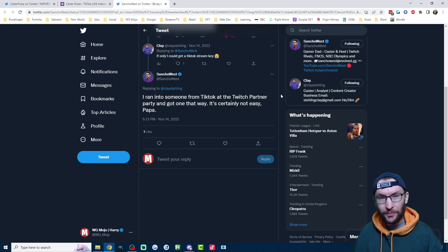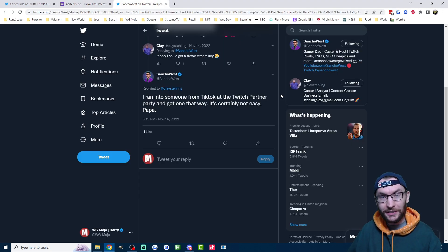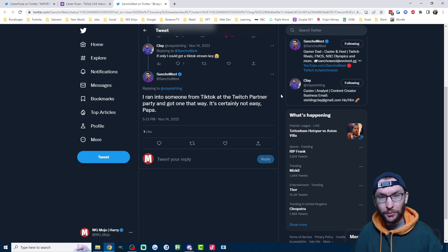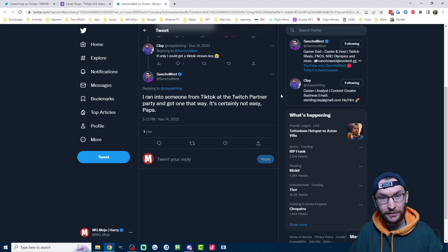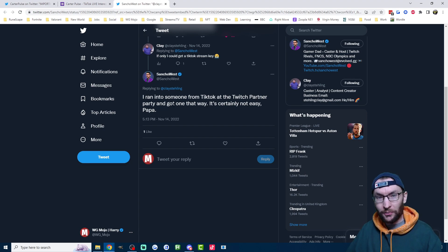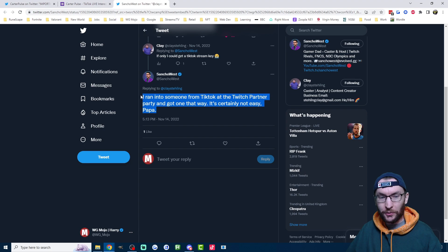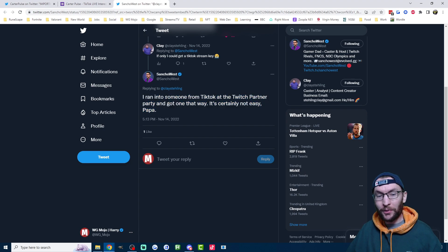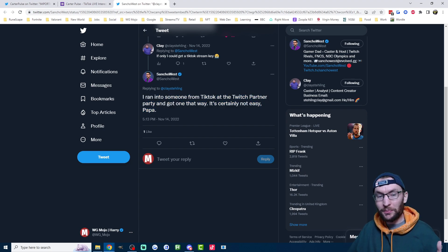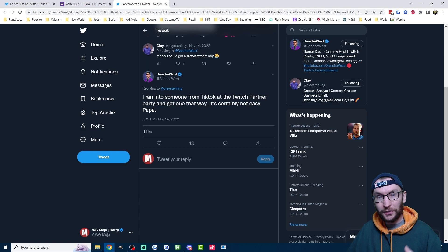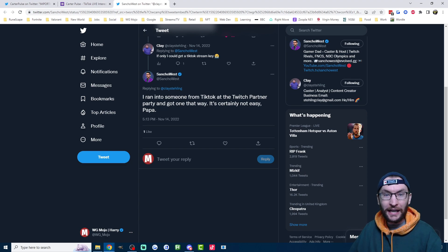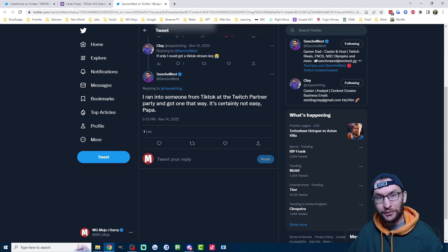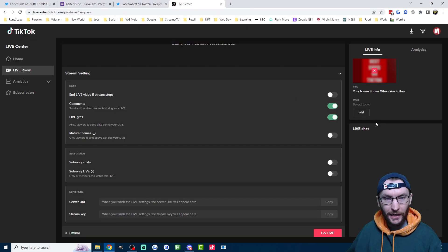The next method to get a stream key is from somebody you know at TikTok. So some creators have a TikTok rep that they can talk to to ask for one. And some people like Sancho West literally bumped into a TikTok rep at the Twitch partner party at TwitchCon, so if you're networking at a real life event, then look out for a TikTok rep.